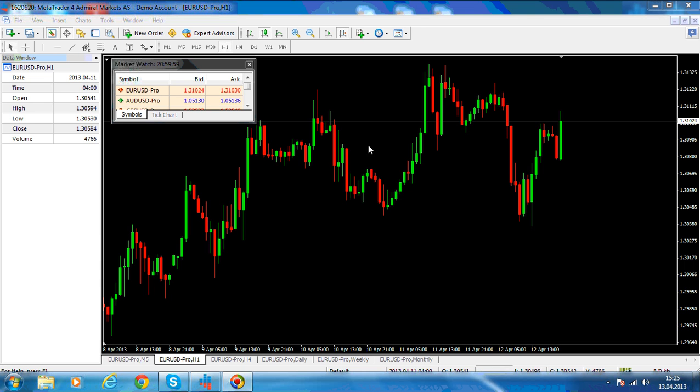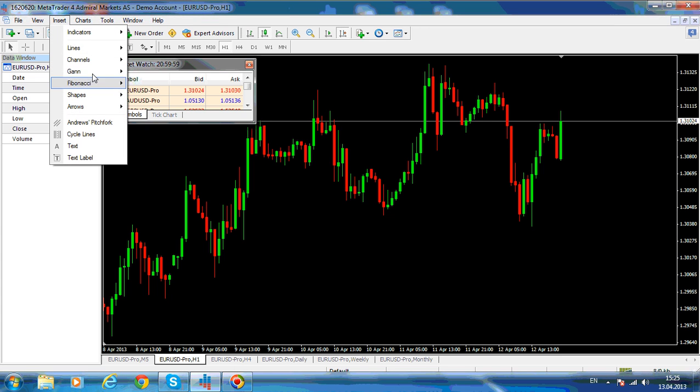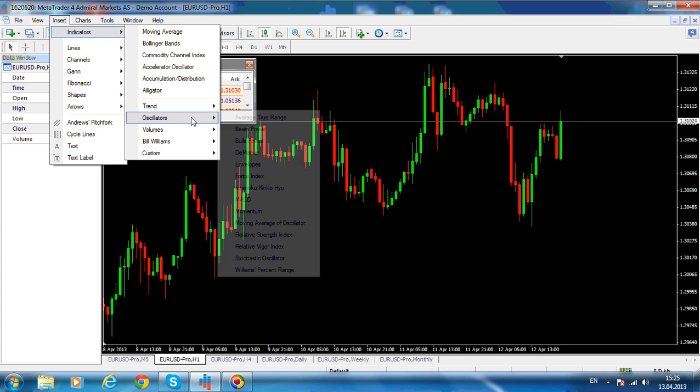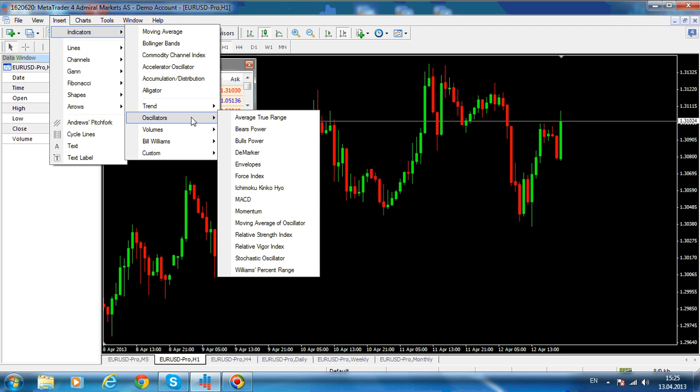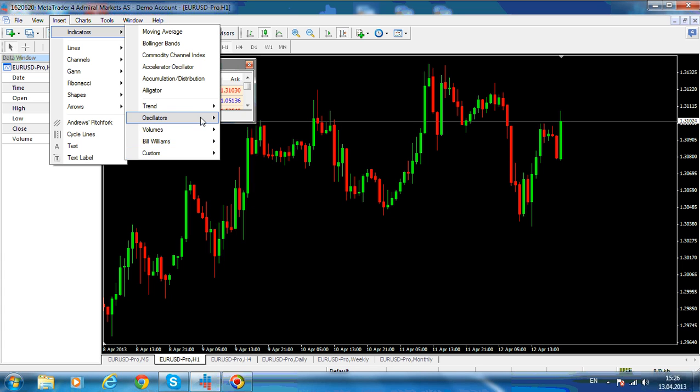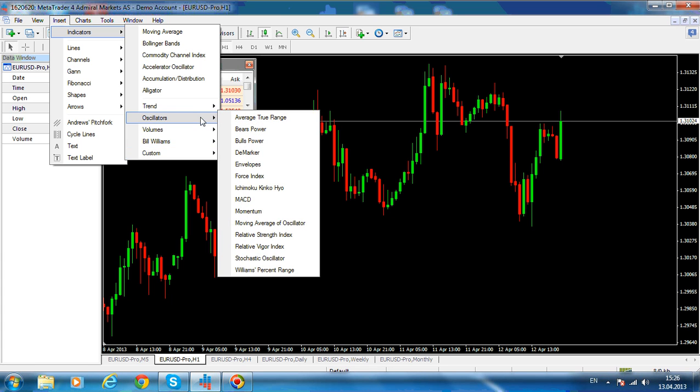This category of oscillators is well represented. As you can see here, we have a lot of oscillators under MetaTrader 4 and also under the custom indicators. If you go over the internet and try to look for other indicators in this category, you'll see that there are hundreds of them. I choose to show you only three.